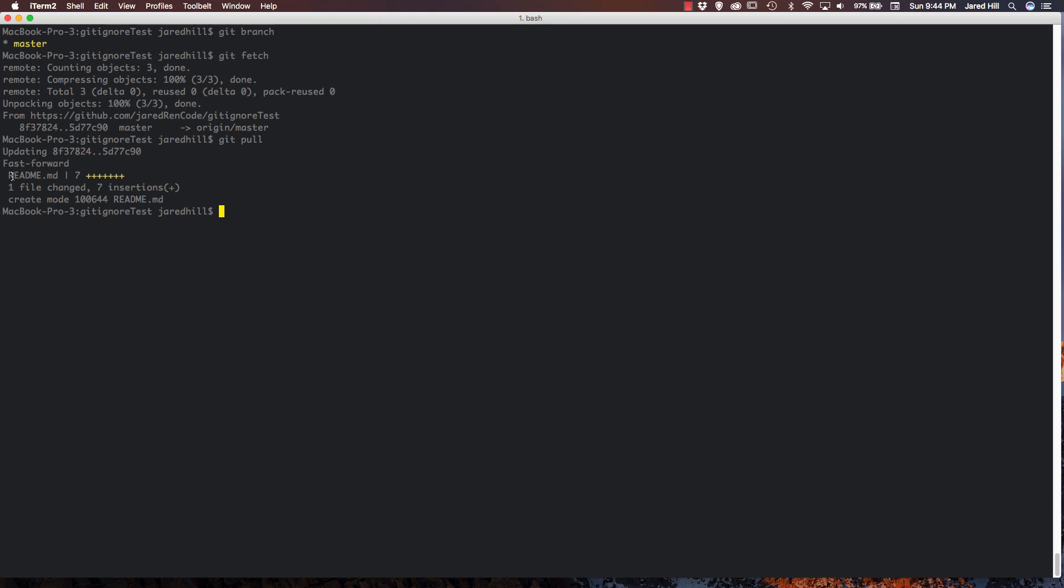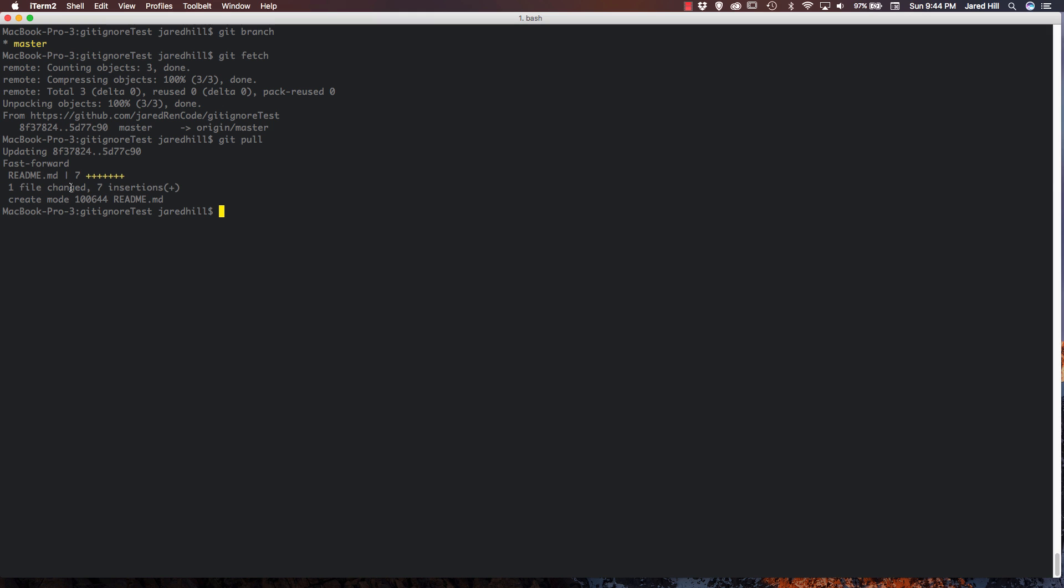And you can see the file that was pulled in, which is the readme.markdown. And you can see that it was a fast forward type of merge. And you can also see the commit SHA and things like that.